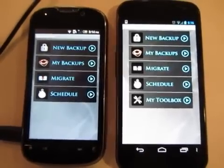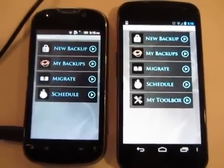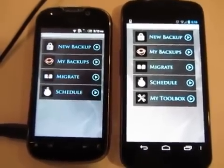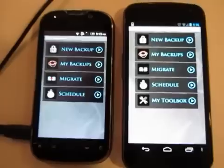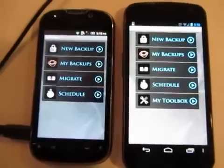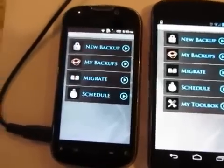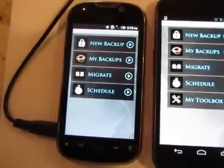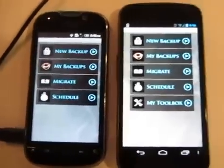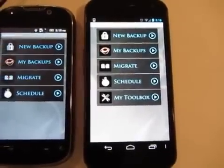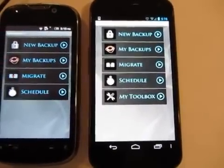This is a tutorial to show you how to move information from one Android device over to another directly over Wi-Fi. On the left side we have the old device I'm going to be moving off of, and on the right side we have the new device I'm going to be moving to.